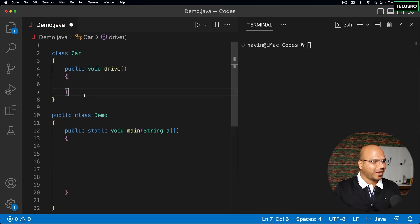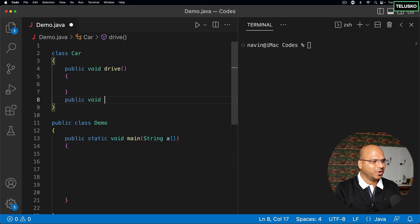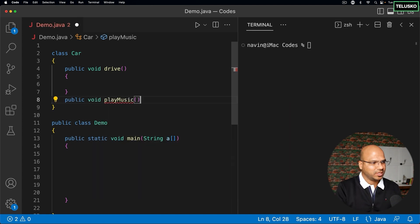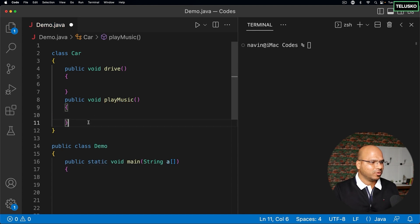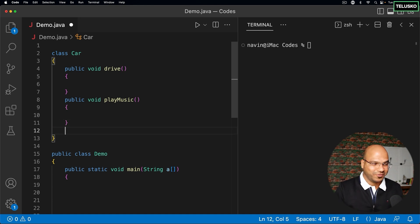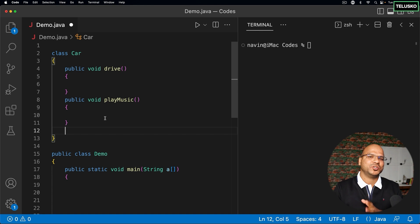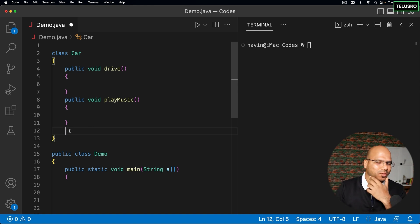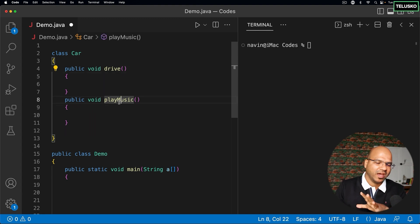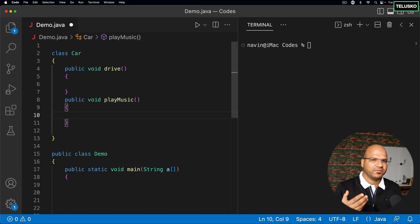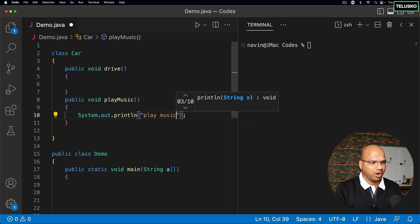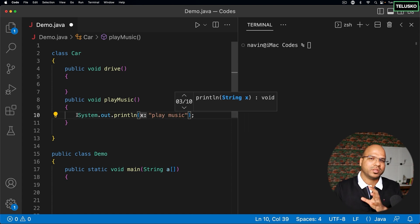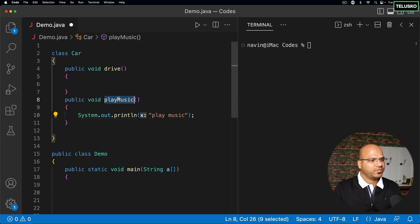A car can also play music — that's what we do, right? We play music in the car. Some people don't start their car before playing music. So we have these two methods: drive and playMusic. In the playMusic method, I can define some statements like 'playing music'. The logic isn't important — the concept is.